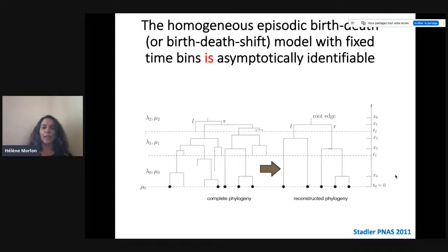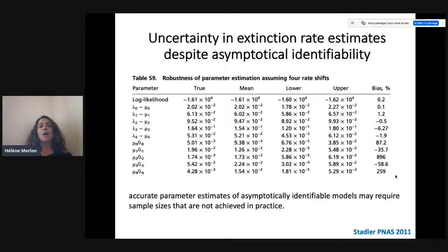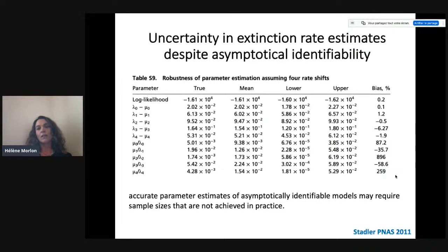In this asymptotically identifiable piecewise constant birth-death model, looking at what happens to estimates in simulations — here Tanja's simulations on a mammalian phylogeny-sized dataset — we see that we can get pretty good confidence intervals and estimates for the net diversification rate, but for the turnover rate we have much wider confidence intervals and also a bias. This illustrates that accurate parameter estimates, even in asymptotically identifiable models, may require sample sizes not achieved in practice.